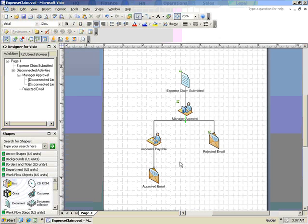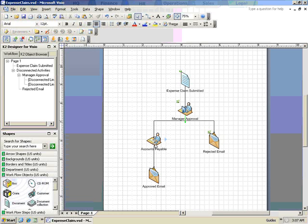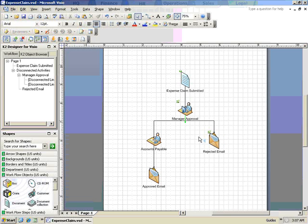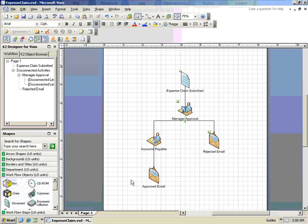The rest of the shapes can be associated with activities in the process by following the same steps we used when configuring the previous activities. Once complete, the K2 logo will display next to each of the shapes that have been associated with the K2 process. With the Visio Designer, you have the flexibility of choosing the shapes you want to associate with the process and at any time have the ability to modify the existing workflow to include additional functionality if needed.